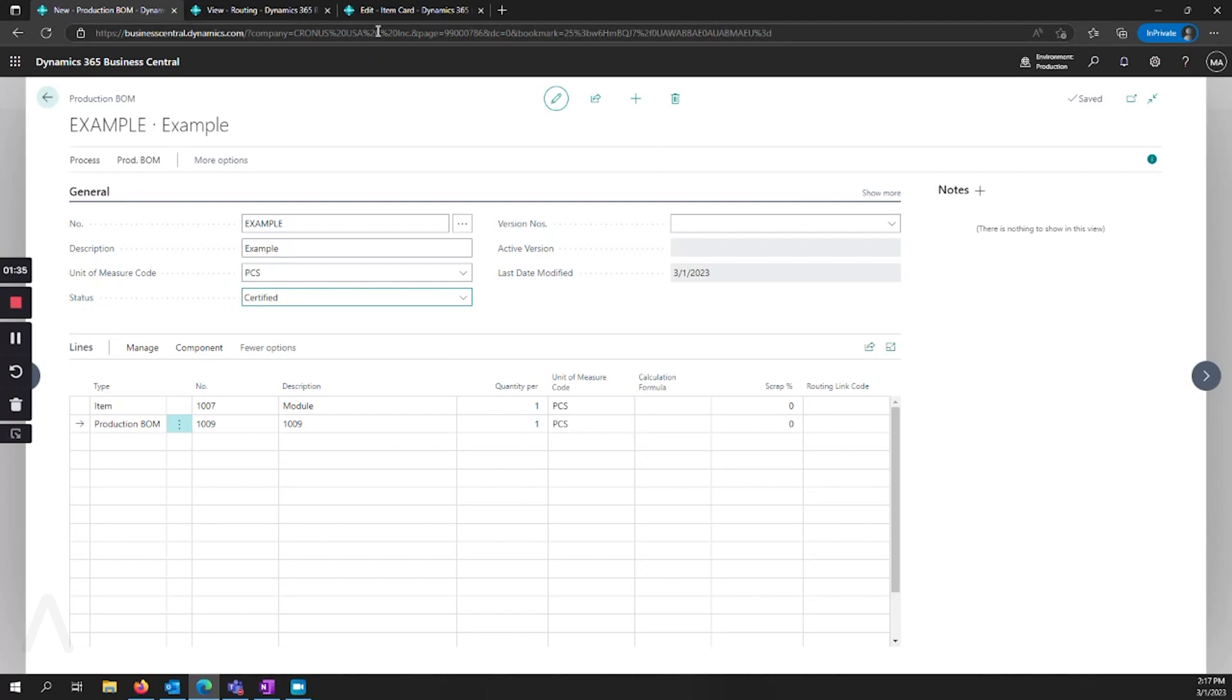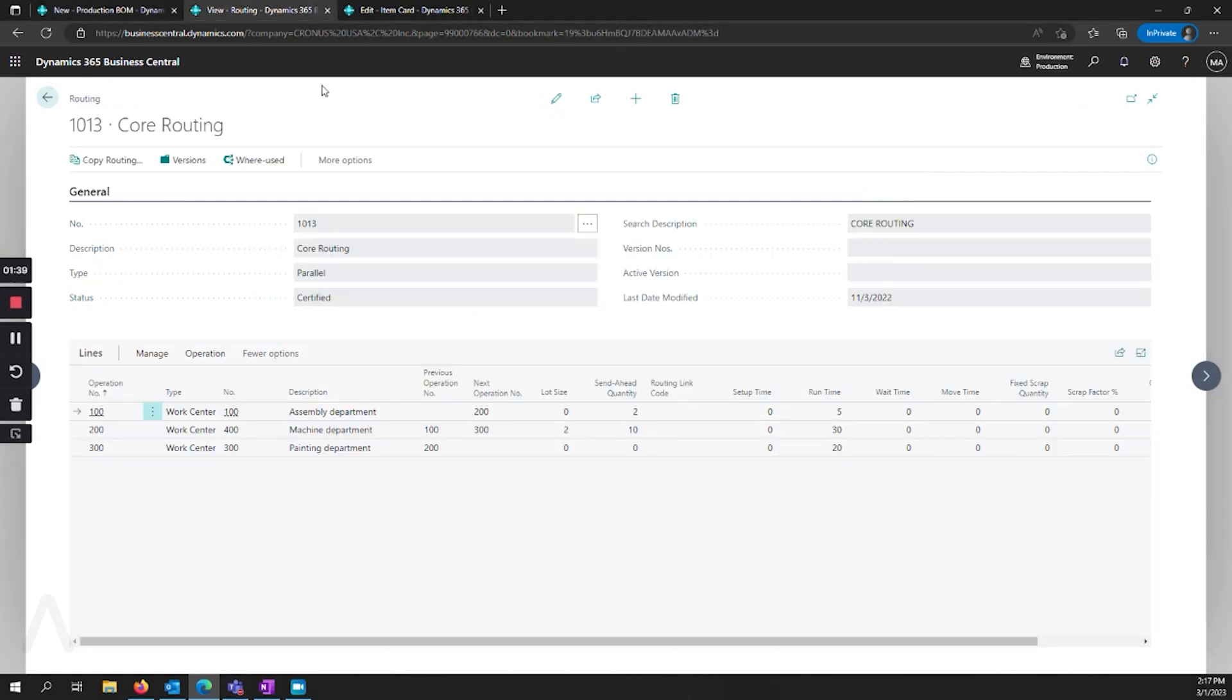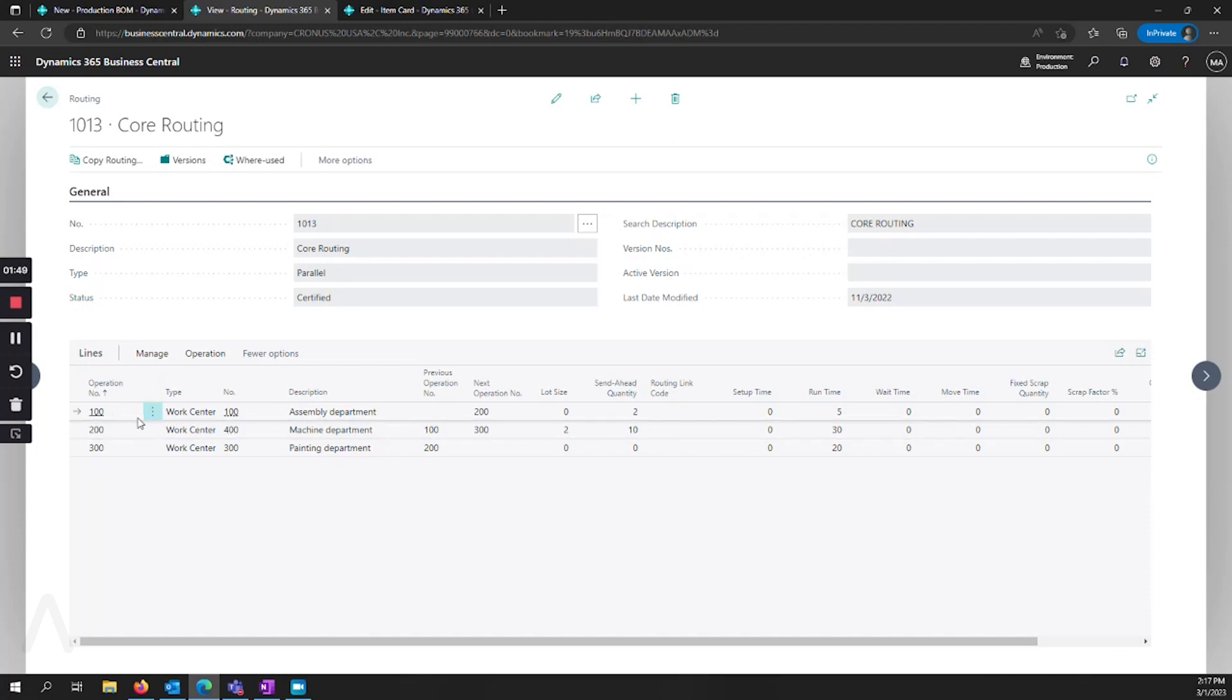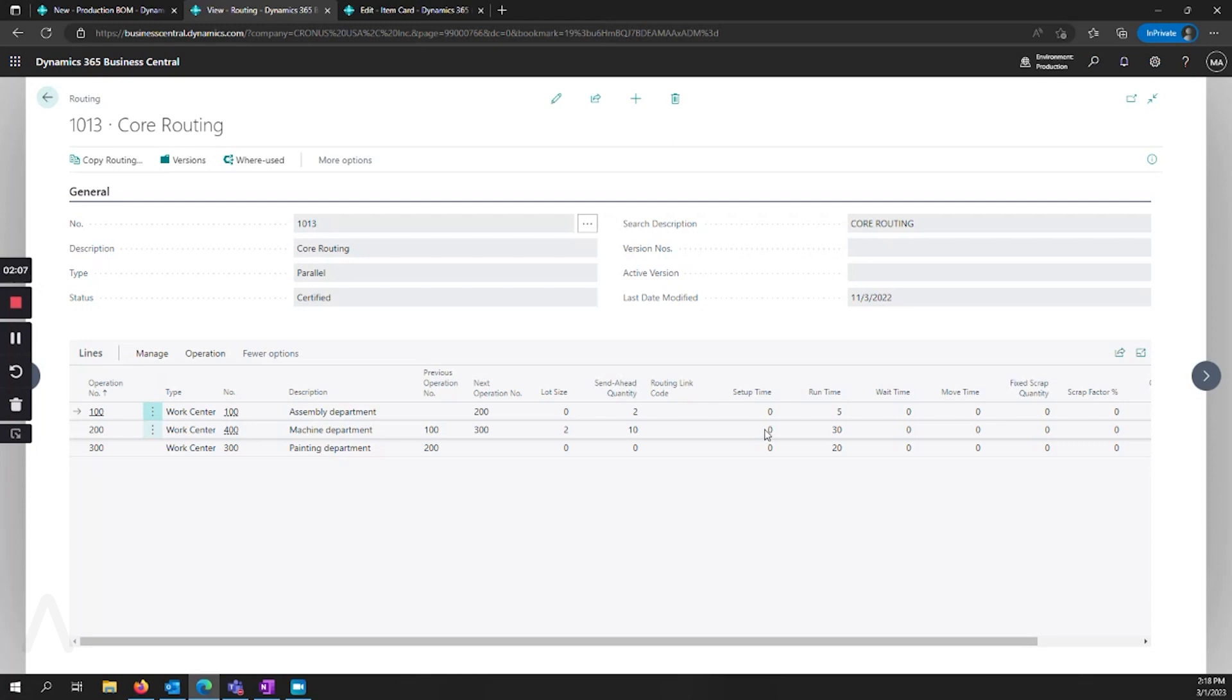So next, we're going to talk about the routing briefly. So the routing has a lot of areas that we could really dive deeply into. But again, this is a simple overview. You set up the operation numbers and then can have a number of work and machine centers with operations, lot sizes, and total time. And this is what helps the planning. When you create the production order, it gives an estimated time of how long it's going to take in order for your production order to be finished.